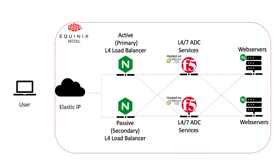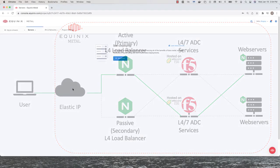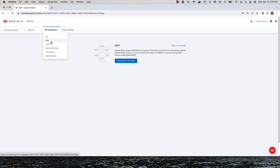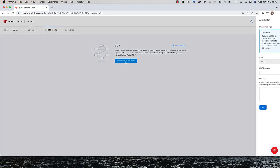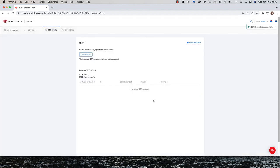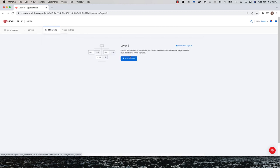An Equinix Metal Elastic IP is associated with the NGINX front-end cluster to provide a single publicly available access point. Prior to deploying servers, I first need to update my Metal project. I need to activate BGP for the project and create a Layer 2 VLAN. I'll be attaching both the NGINX and Big IP tiers to this private VLAN.